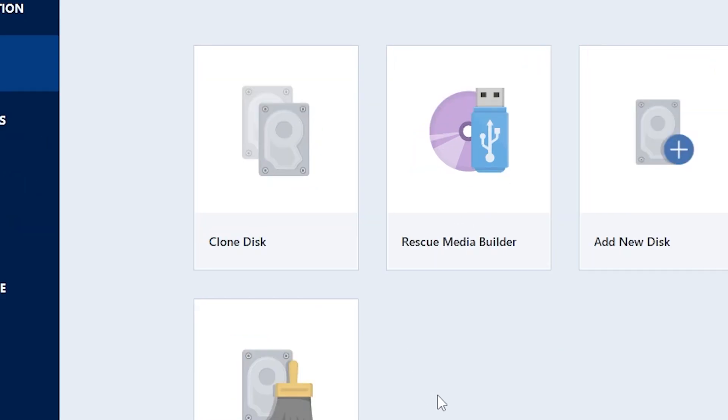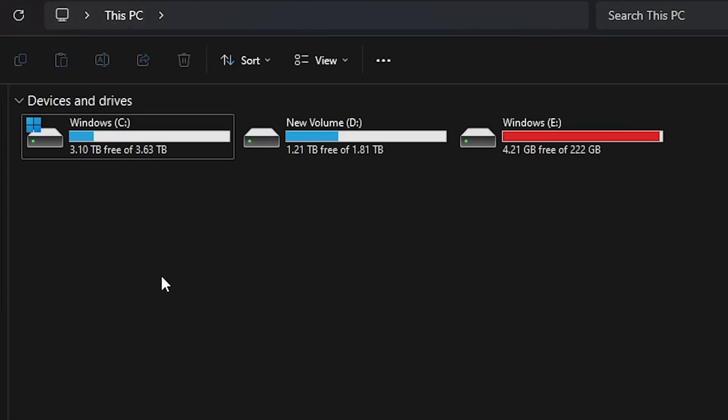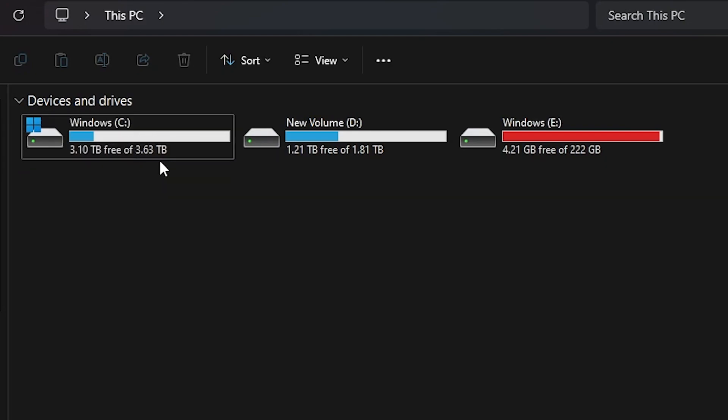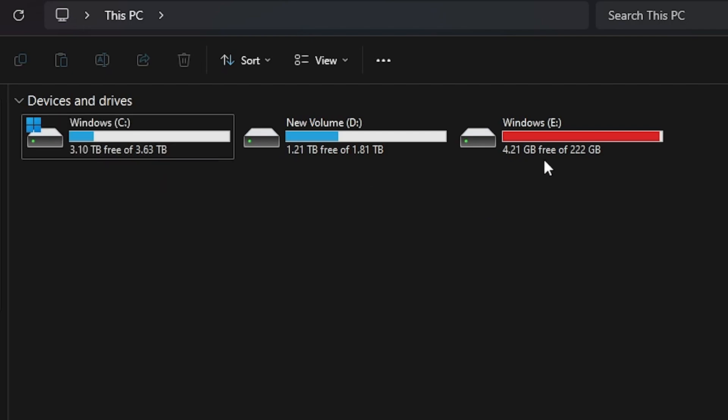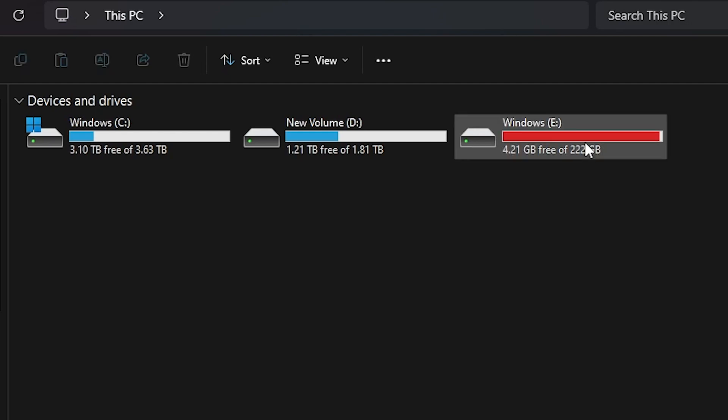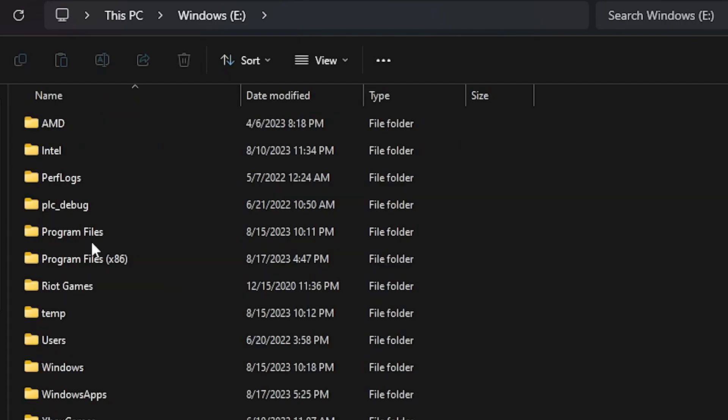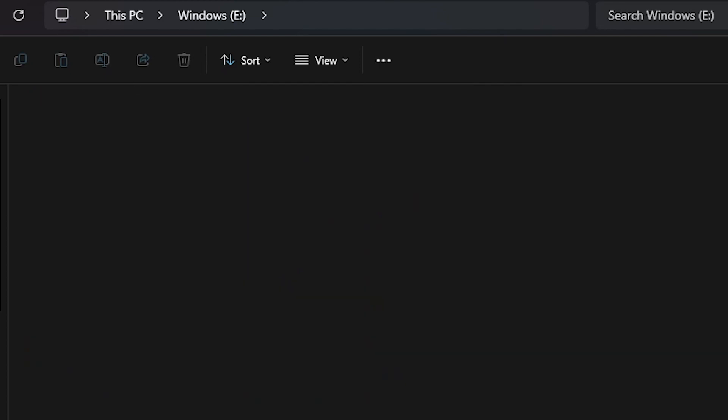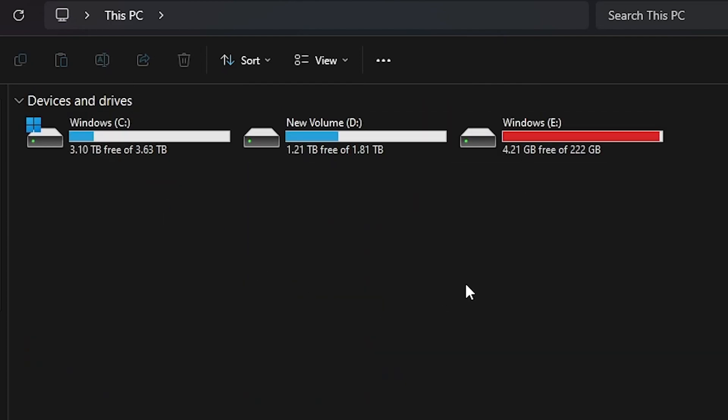But pretty much once it's completed, you will be able to restart your computer. And then once you go to here, you'll see that your new SSD will show up as your Windows C. And your old hard drive will be exactly the way that you left it. All your files will still be there, but those same exact files will now be on your Windows C drive.